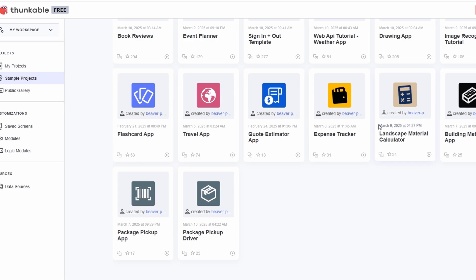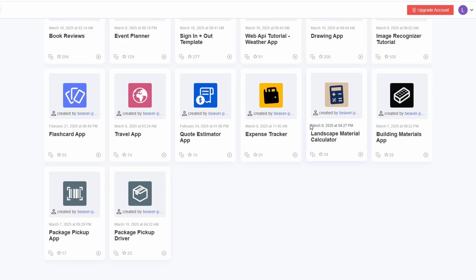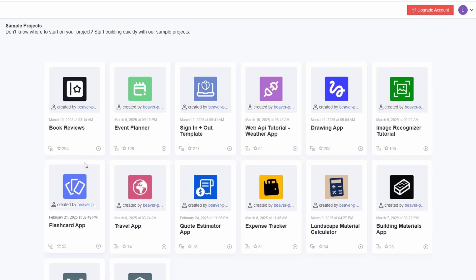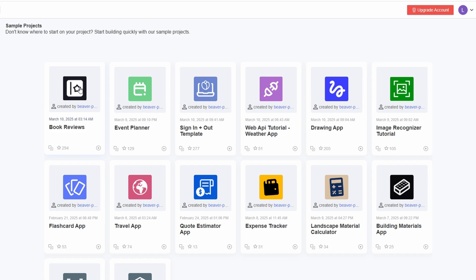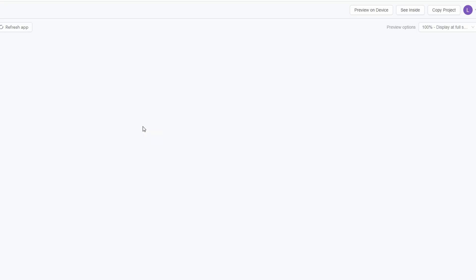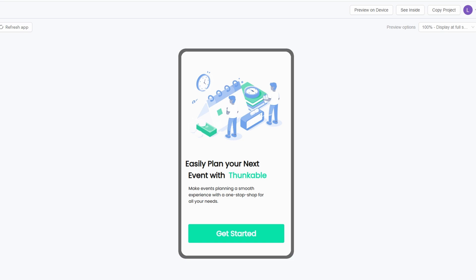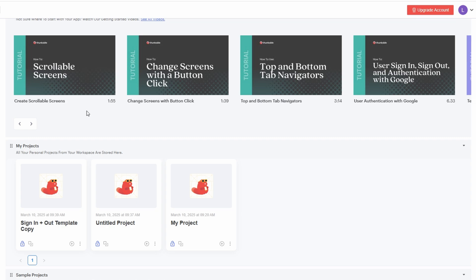Whether you're looking to create a fitness tracker, a budgeting tool, or a simple to-do list app, you'll find a template that fits your needs or inspires you. Once you find a template you like, just click on it, and you'll be able to copy it directly into your account. It's a simple process that gives you a solid foundation to build on. When you copy a template, it's like taking a base design and adding your own personal touch.